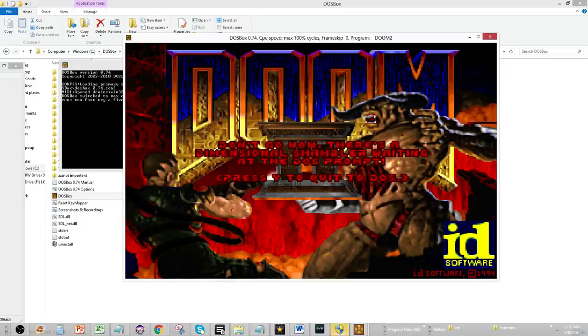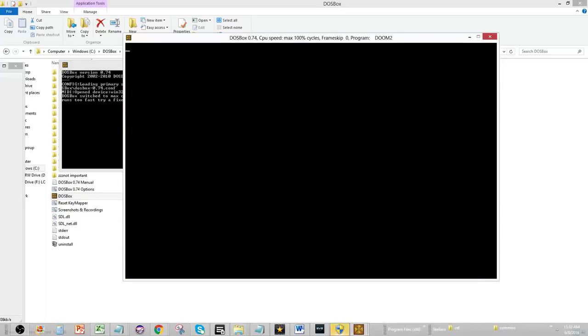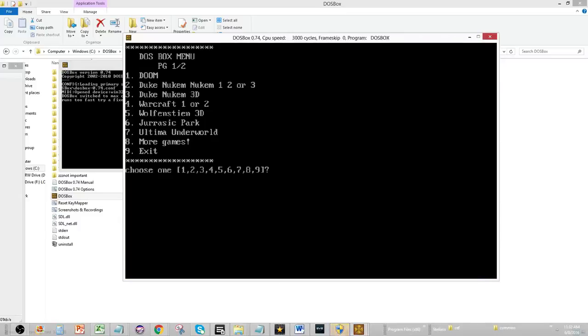As you can see, it works. And then whenever you go back in, sorry about the volume, but whenever you go back into the DOSBox menu, it'll go back to the original menu. So what I'm going to show you is how to do that.